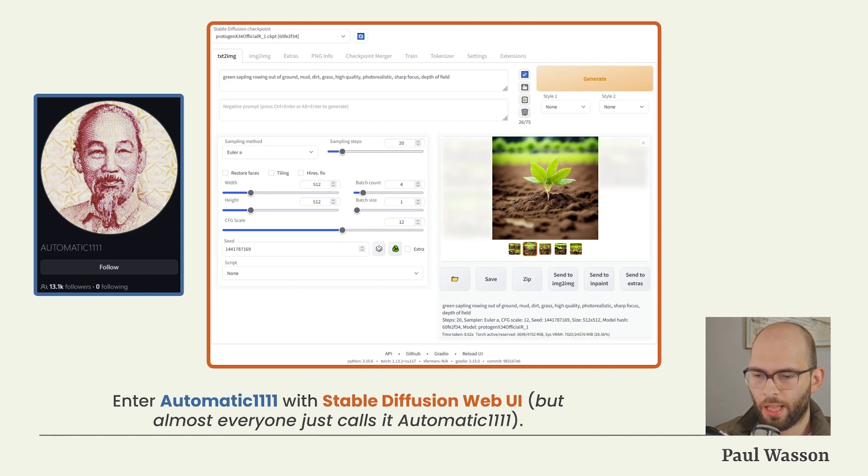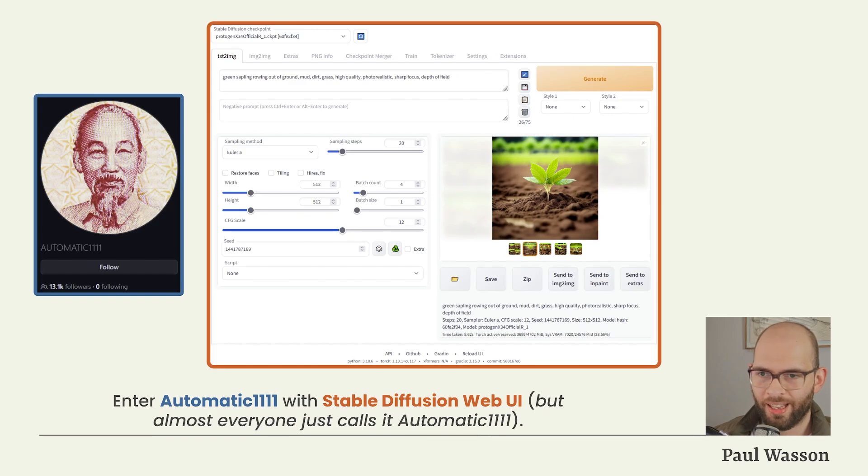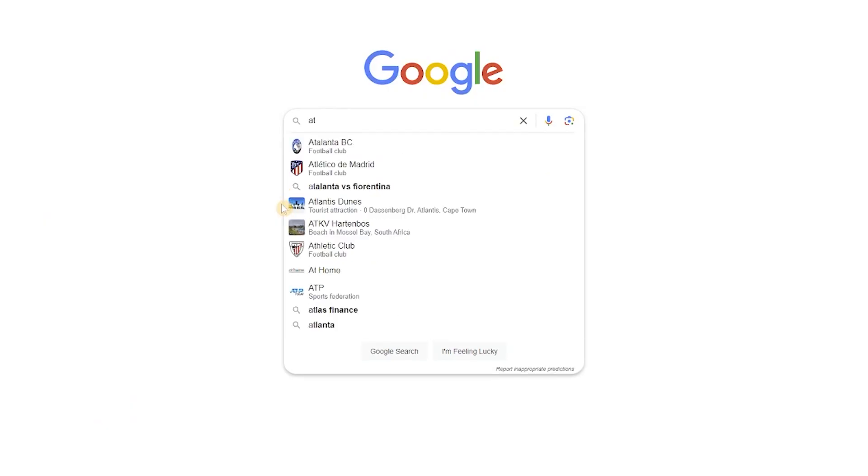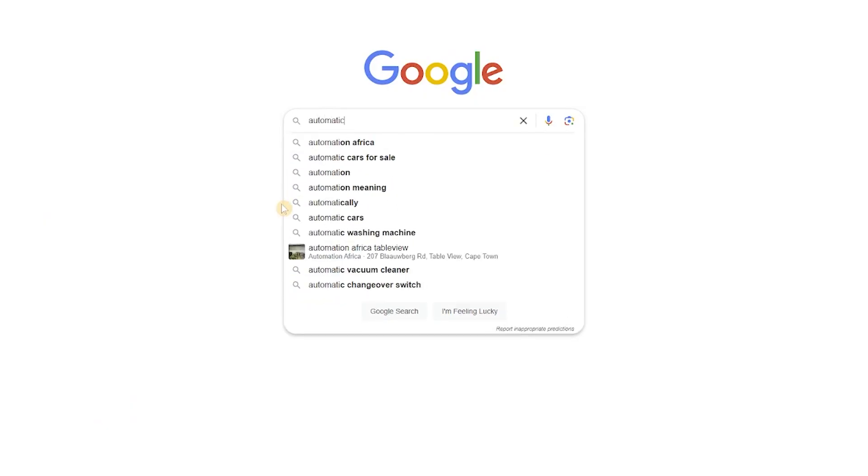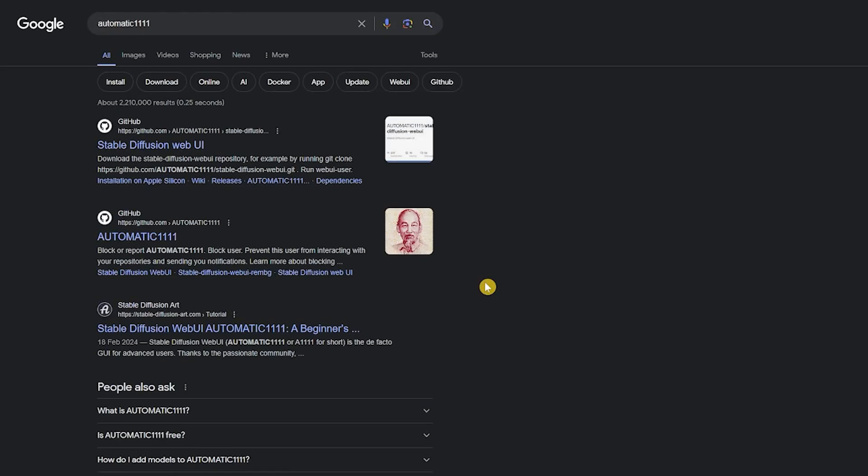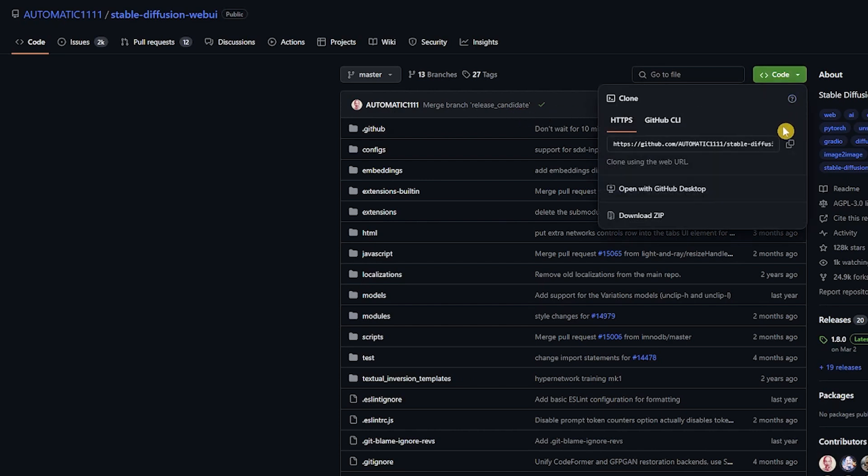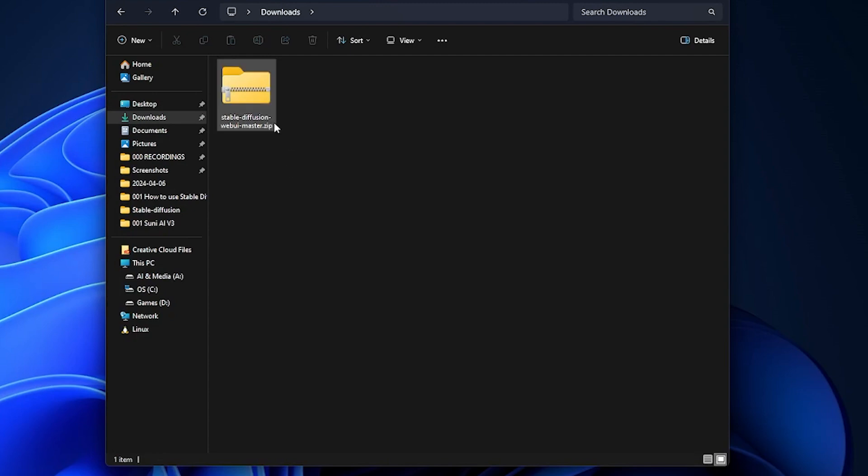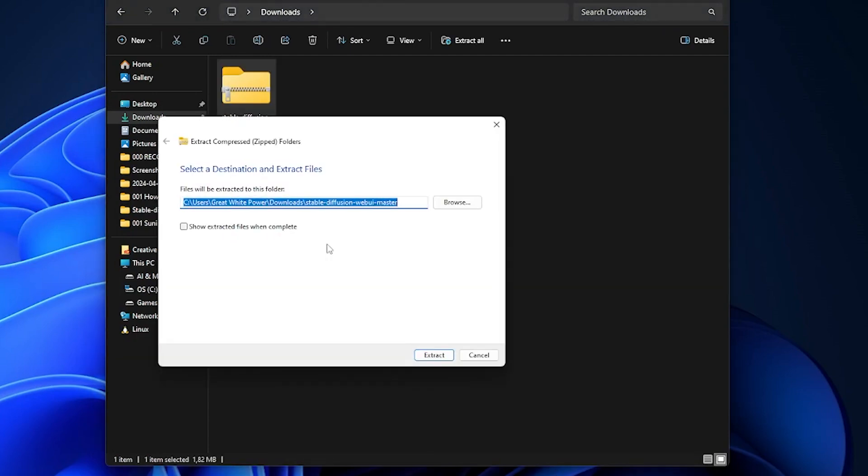He released Stable Diffusion Web UI, however almost everybody refers to his product as Automatic1111. To get access, all you have to do is search for Automatic1111 using your favorite search engine and click on the first result. When you're on the Stable Diffusion Web UI website, you'll notice a green button called Code. Click on that button and click on the Download ZIP option.